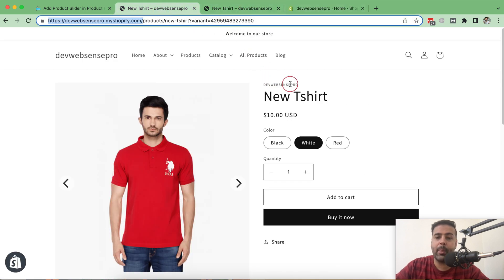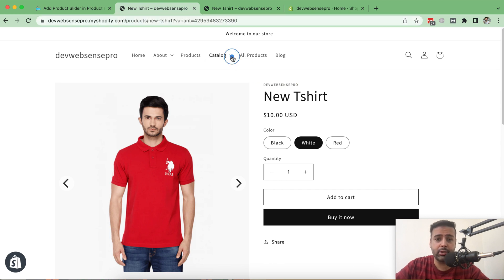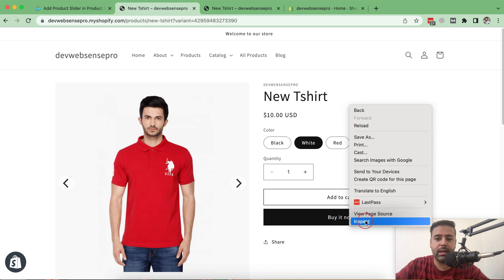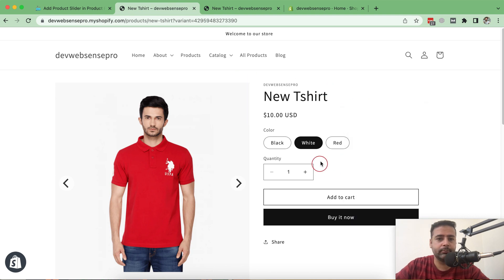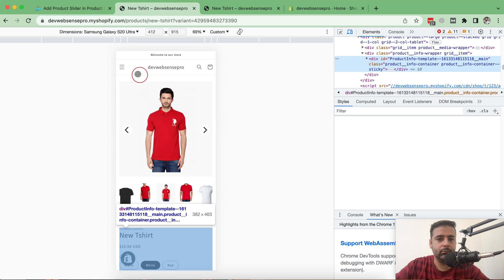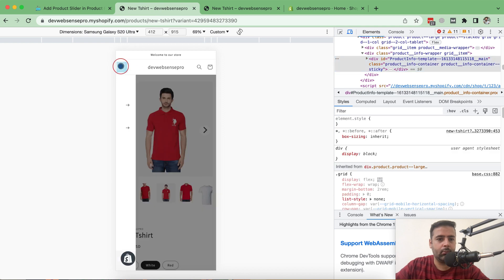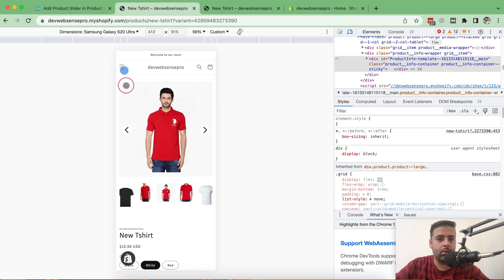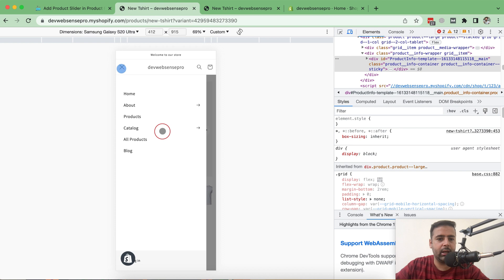I already created a video on this but a few of you commented that the menu was not working after implementing this tutorial. I just want to show you that it's working fine — let's check it out on the mobile version as well. Cool, everything is working fine.